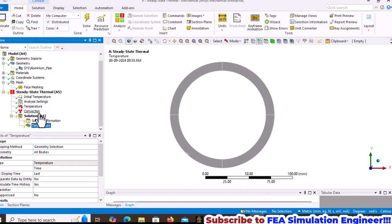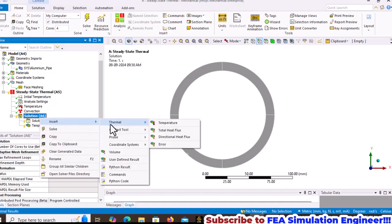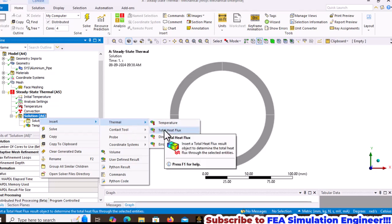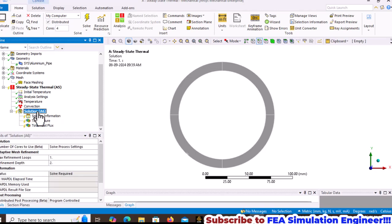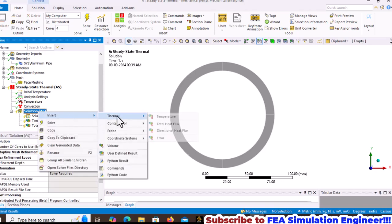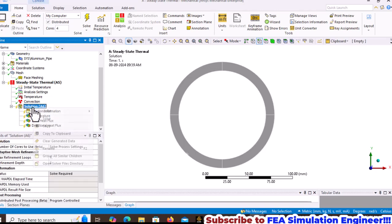Right-click inside thermal and insert total heat flux and directional heat flux in the X direction. Now solve the model.